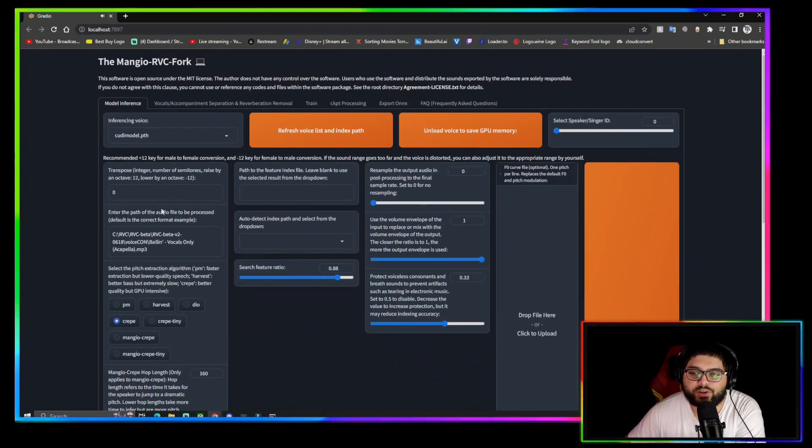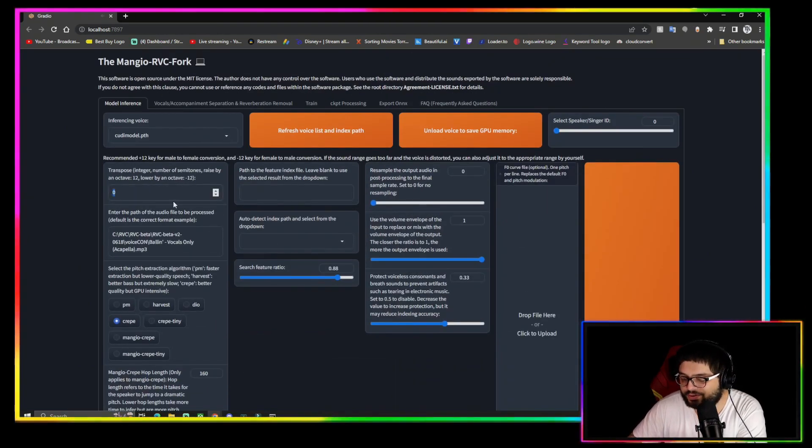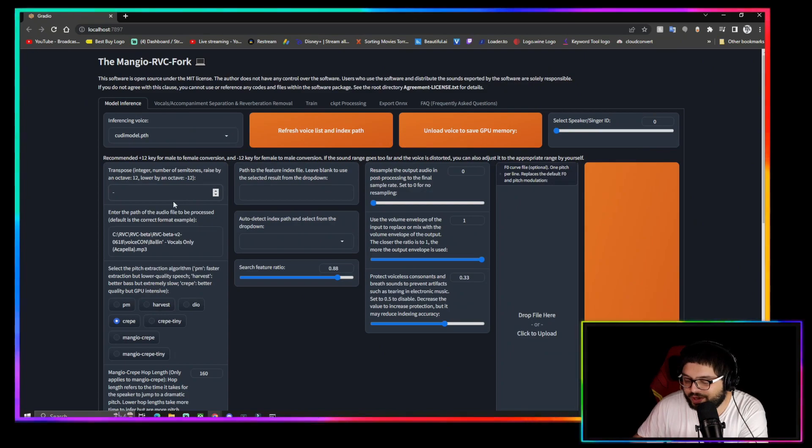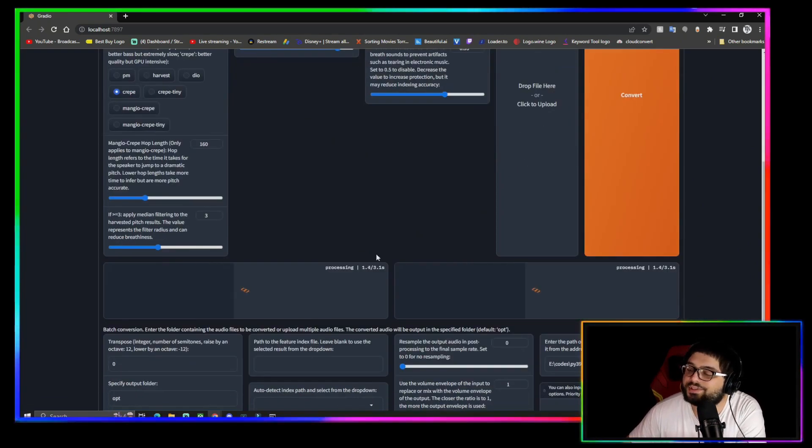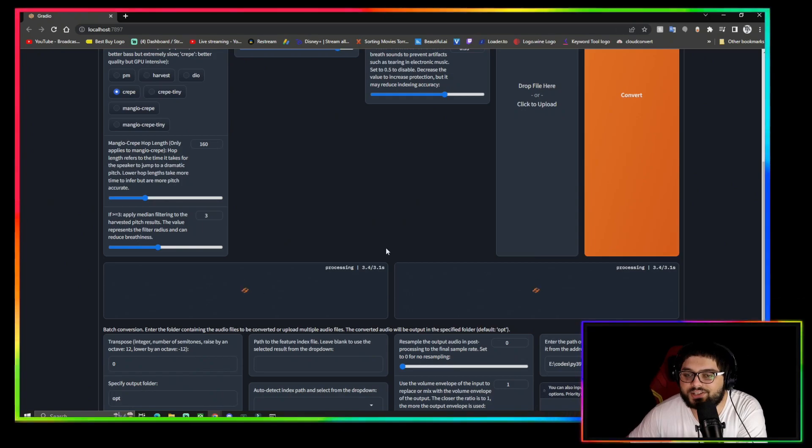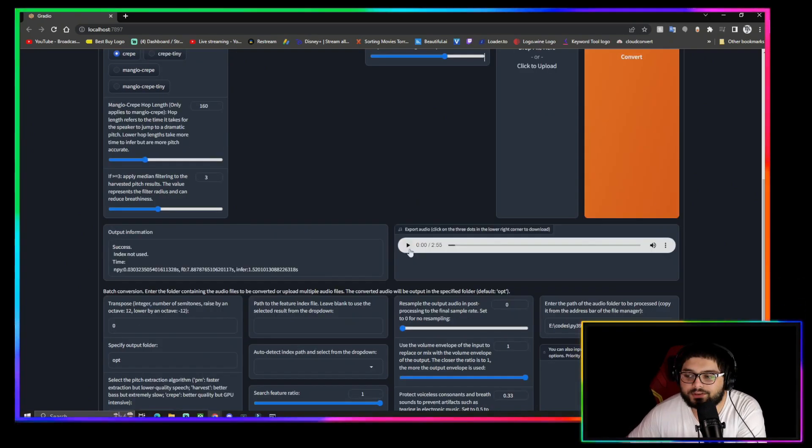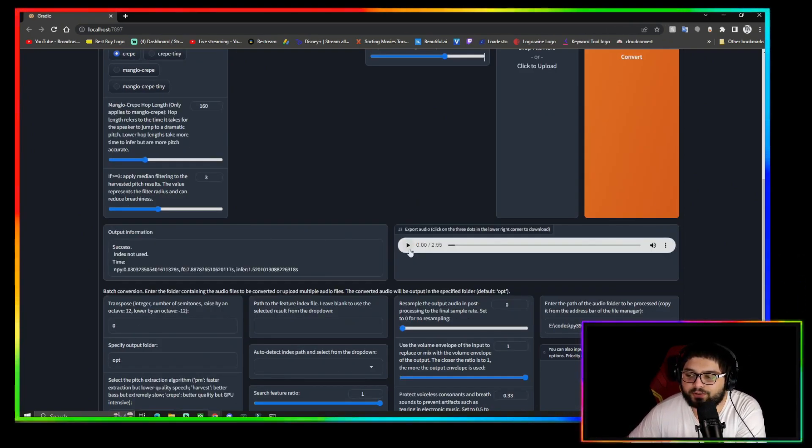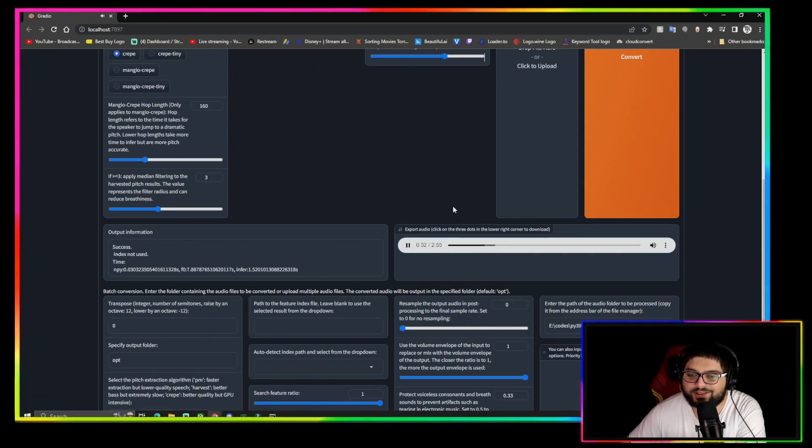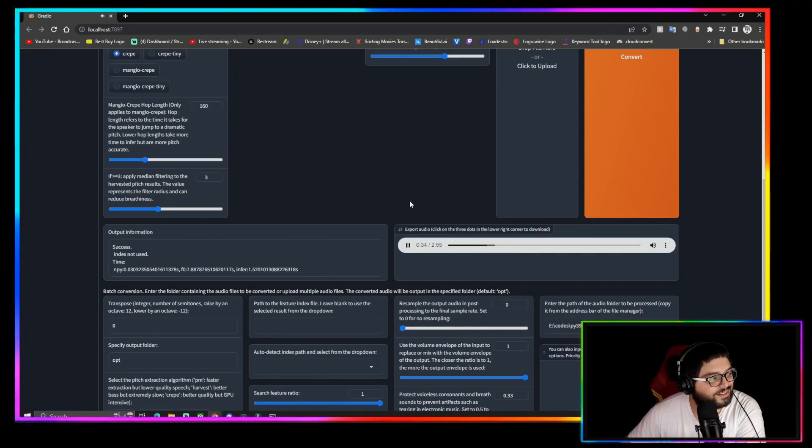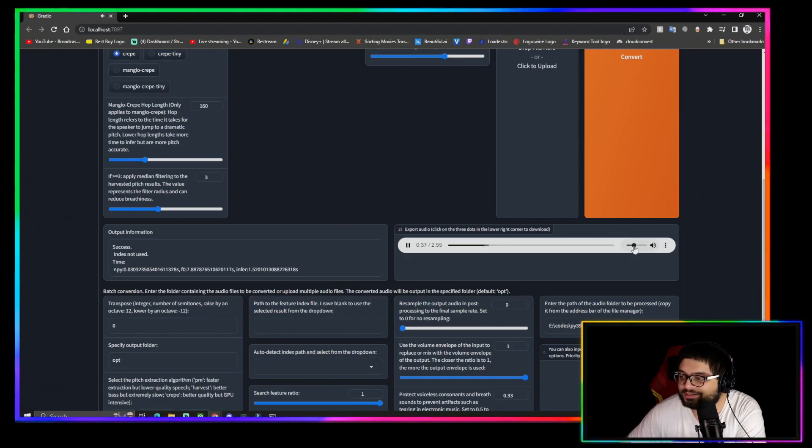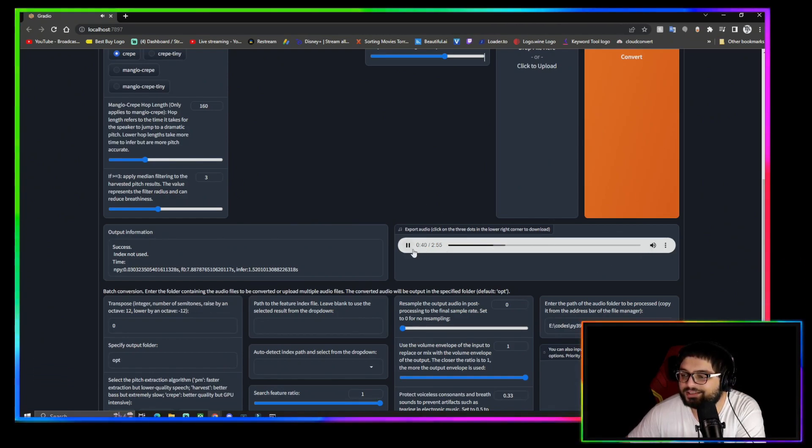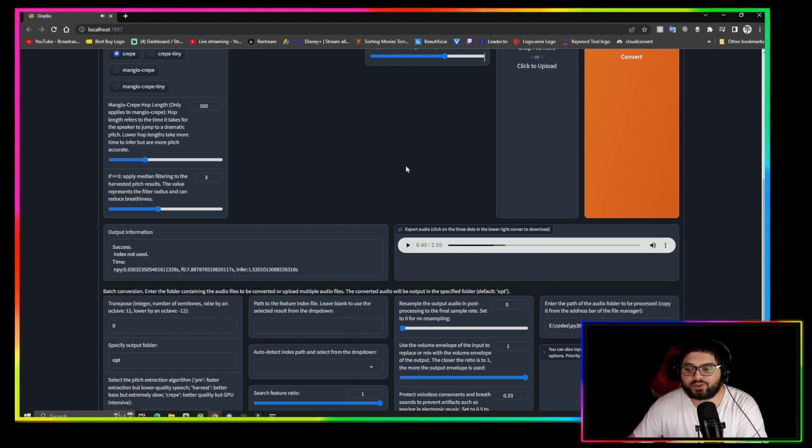Now if you don't like the way that sounds because the original was a little high pitch, you can do negative 12 and we can see how that sounds for Kid Cudi, because Kid Cudi tends to have a deep voice anyways. And now we hear it with a deeper voice. And that's how you do the voice conversion.